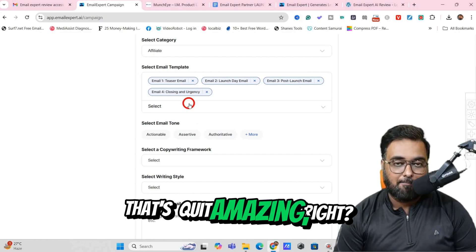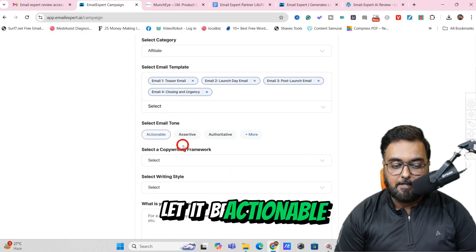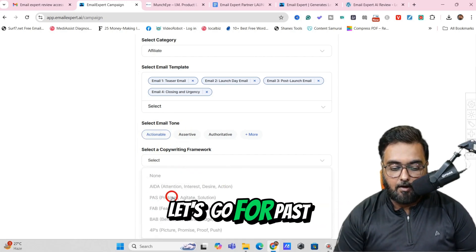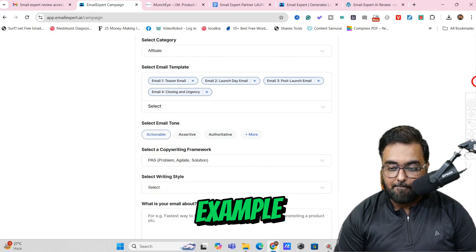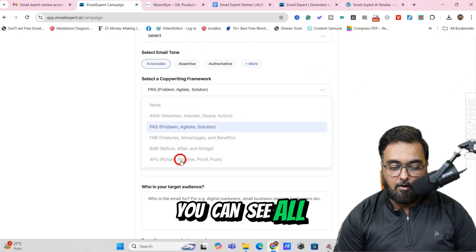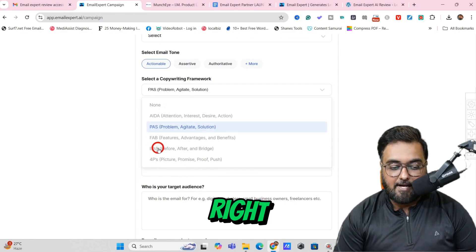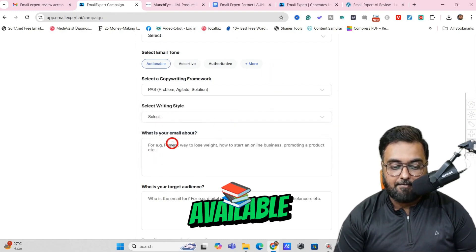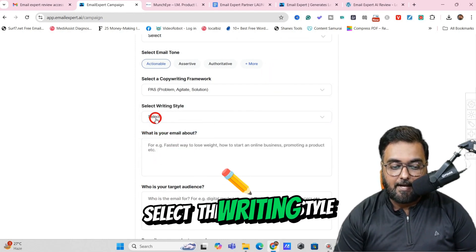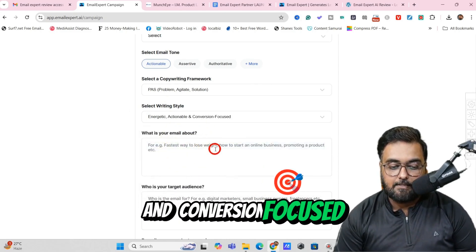That's quite amazing. Then you can select the email tone — let it be actionable, because I want people to click — and then a copywriting framework. Let's go for the PASS framework, just as an example. You can select any of these: all four P's are there, FAB is there, AIDA is there, BAB is there — all of this is available. And then we need to select the writing style — let it be energetic, actionable, and conversion-focused.